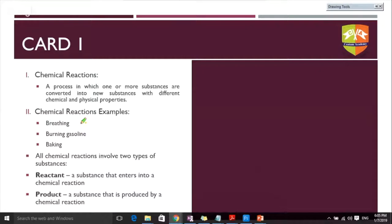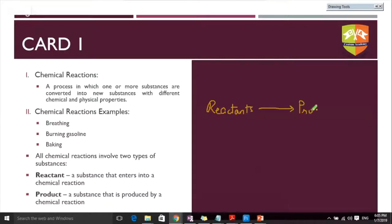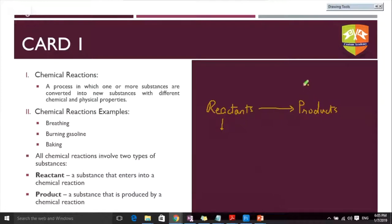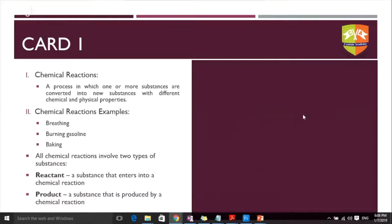All reactions involve two basic categories of substances. A reactant is something that is getting changed — whatever substances get converted or lose their original form are called reactants. What they get converted into are products. A substance that enters into a chemical reaction is a reactant, and the substance produced by a chemical reaction is a product.